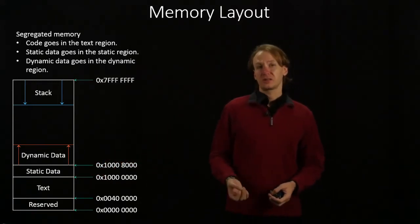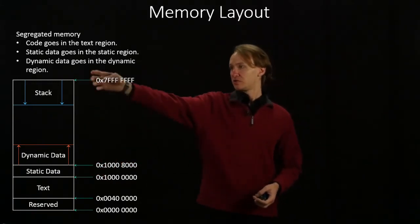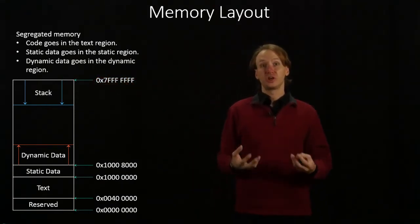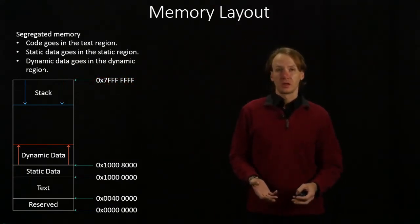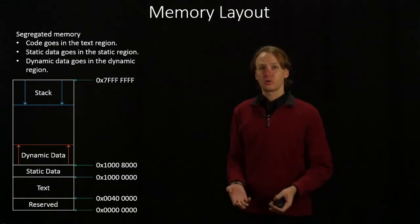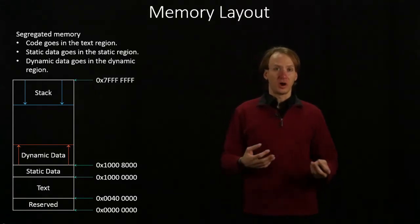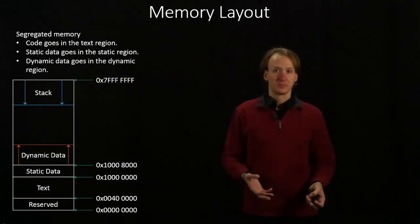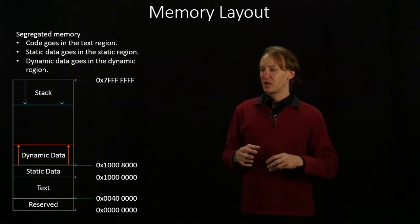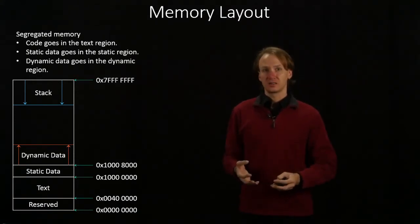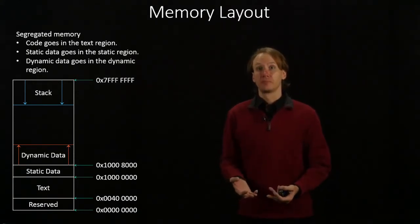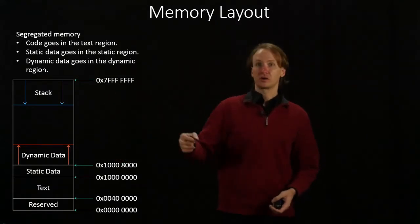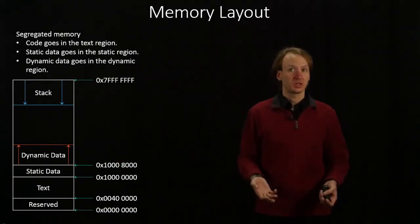The dynamic data region is for everything that you generate at runtime. So this will be all of your local variables, all of your objects, everything that you don't know what that data is until you actually run the program. All of that will end up somewhere here in the dynamic data region.